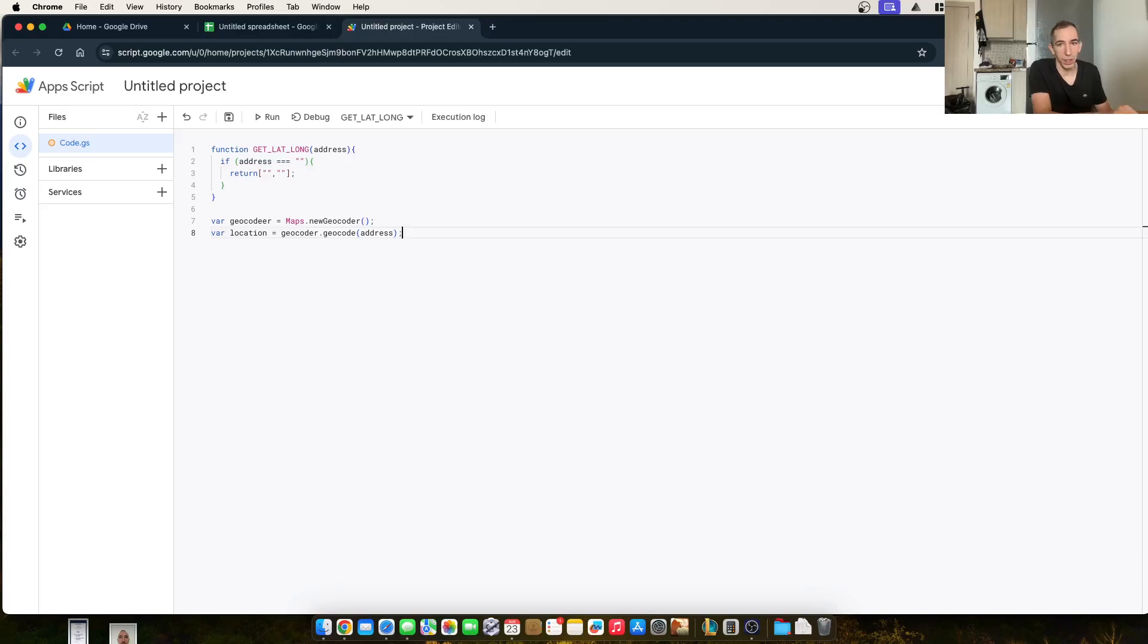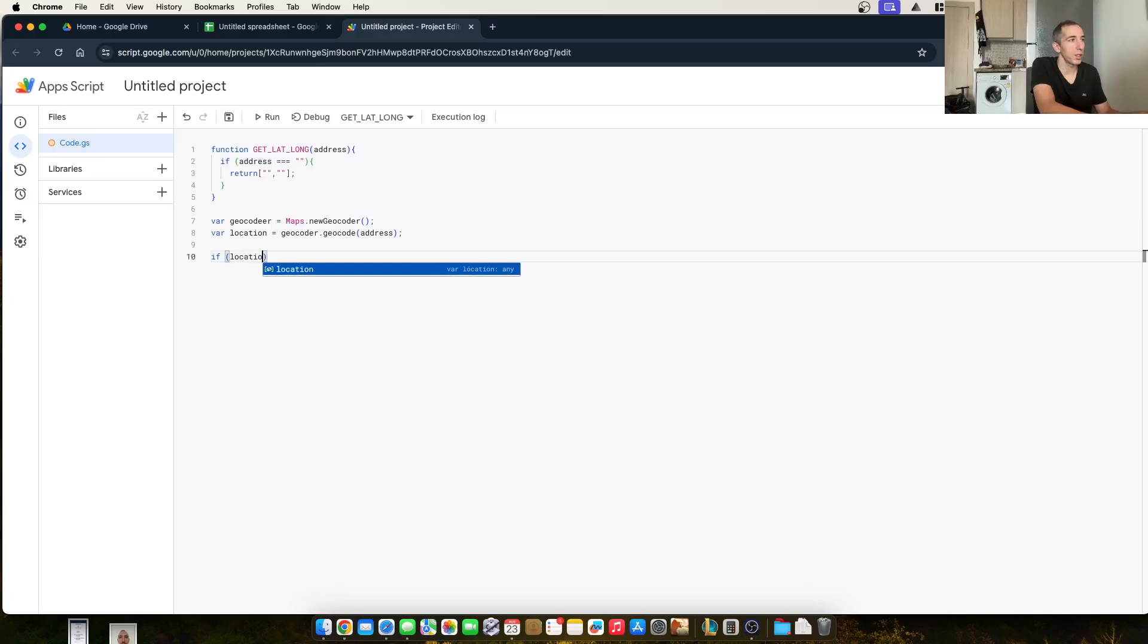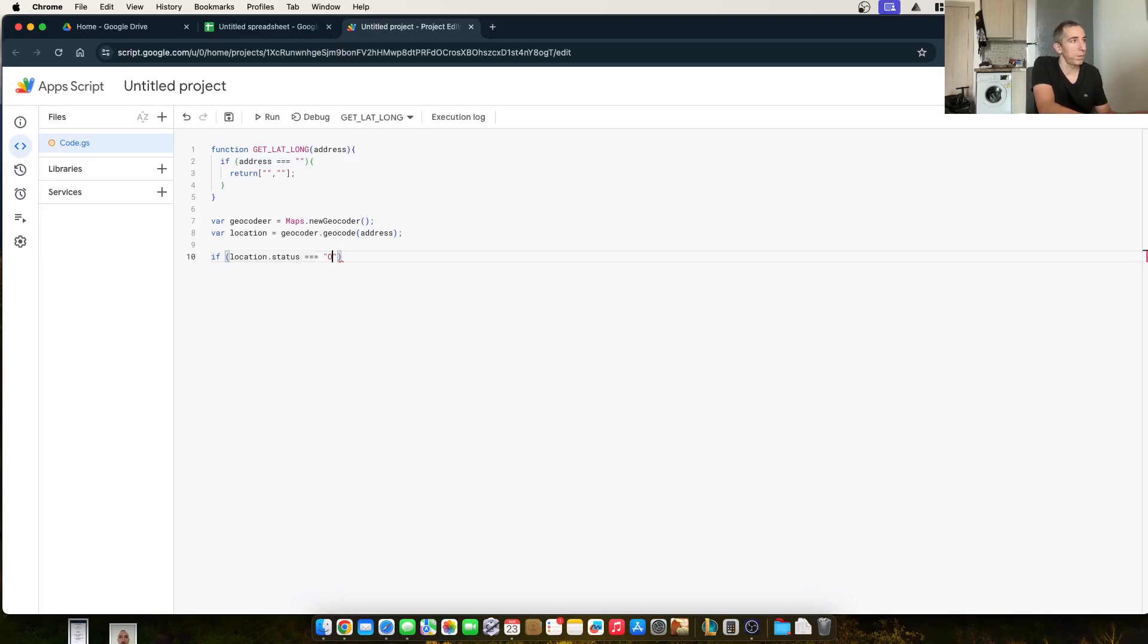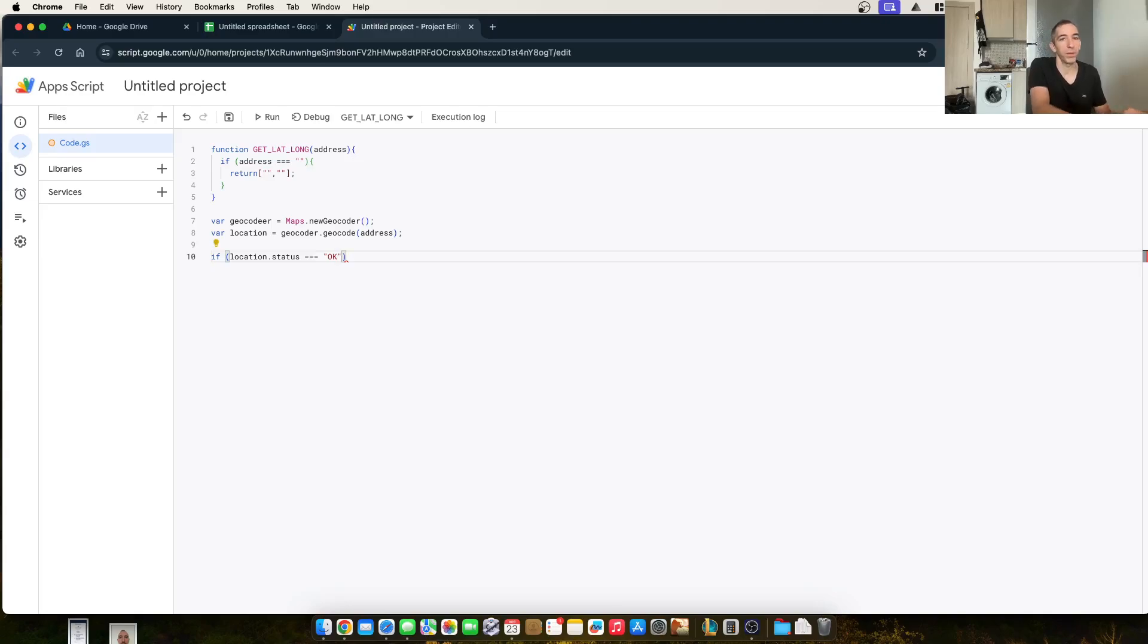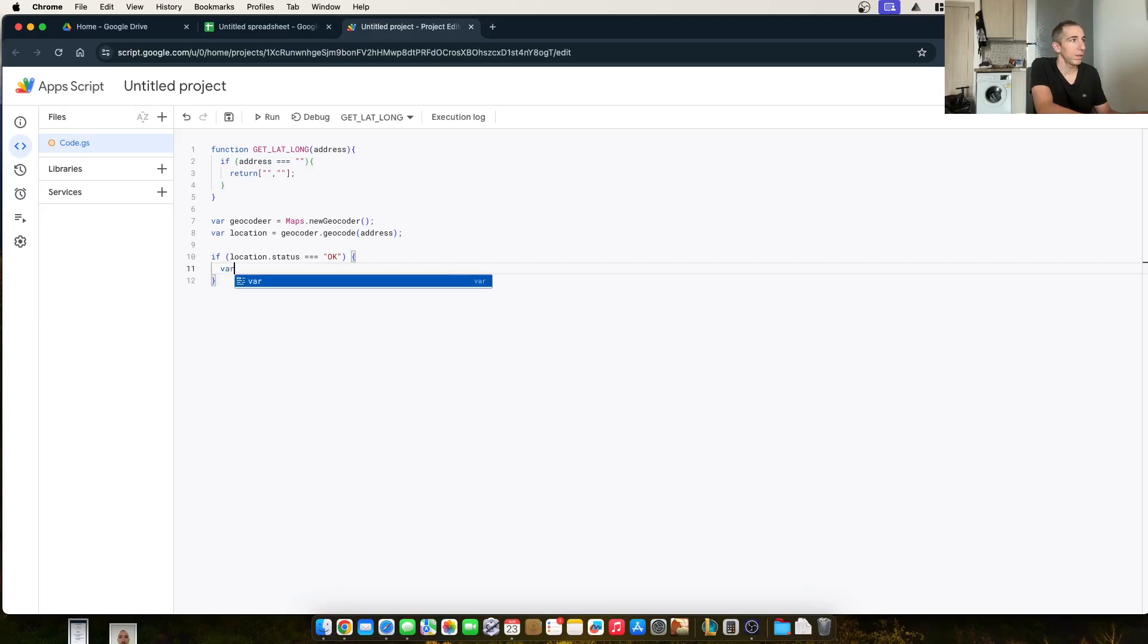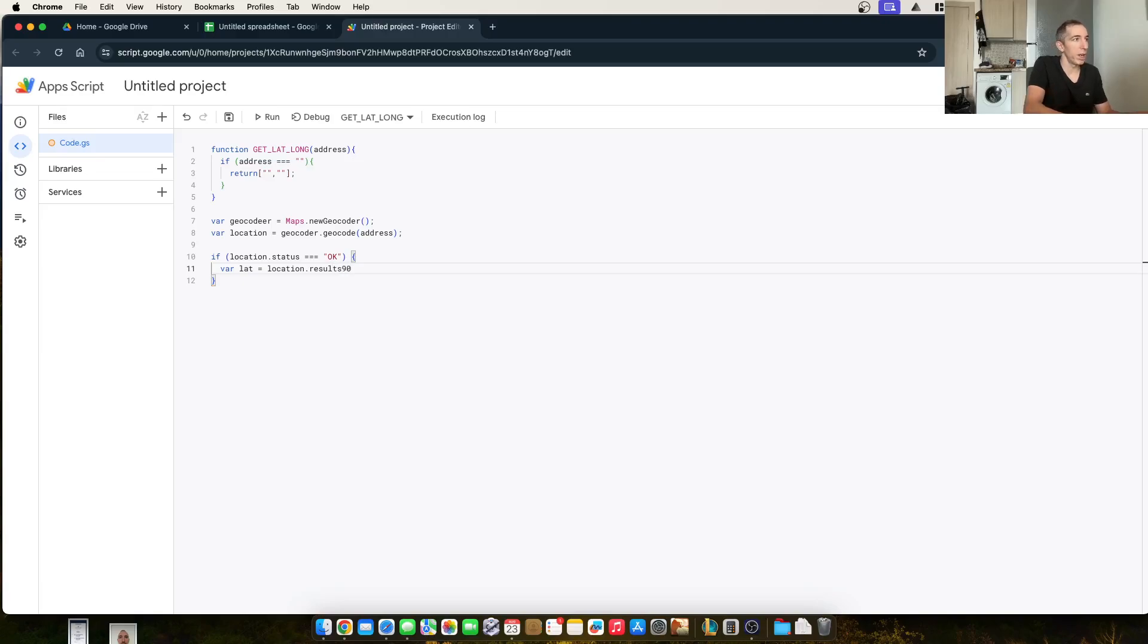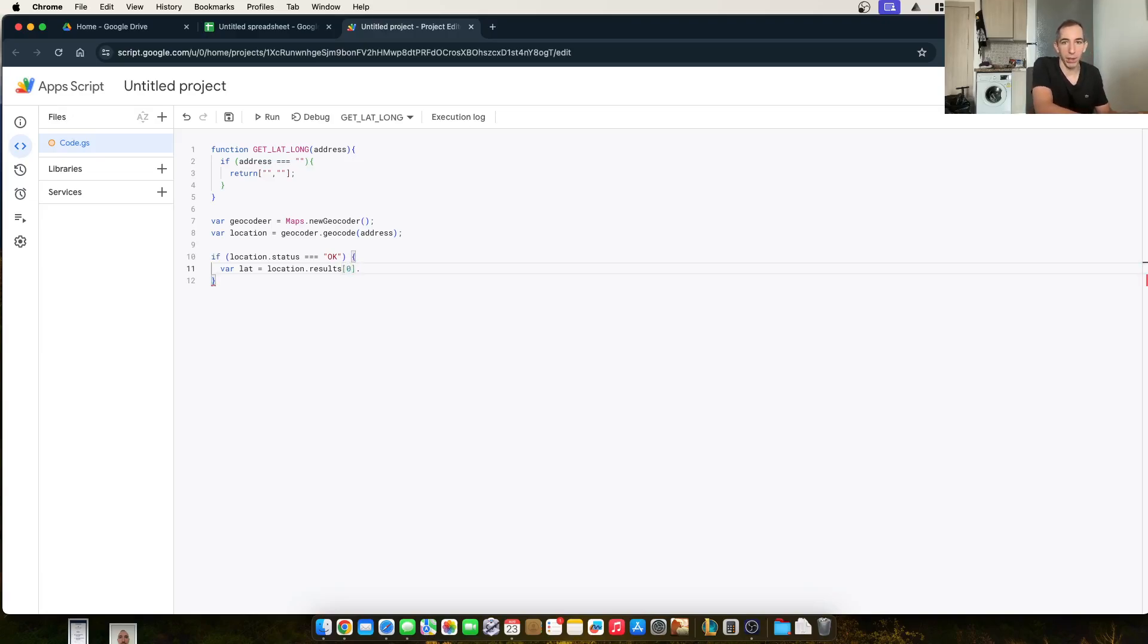End it with the semicolon. I'm going to perform a little bit more logic. If location dot status triple equals OK, which is a check that it's going to return. If it does that, var lat equals location dot results. And that's returned as an array. So we're going to get the first item in that array.